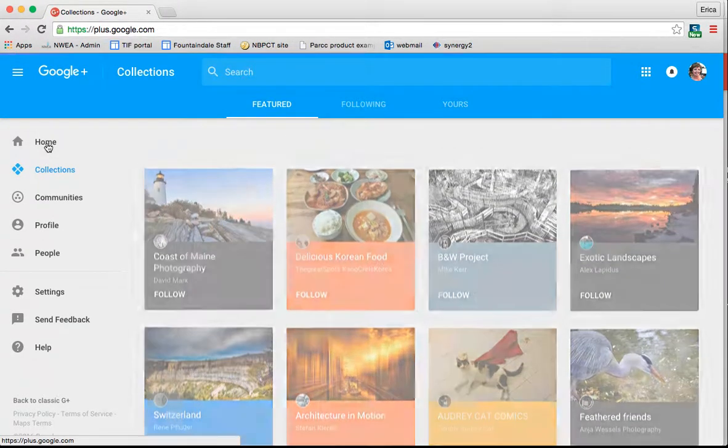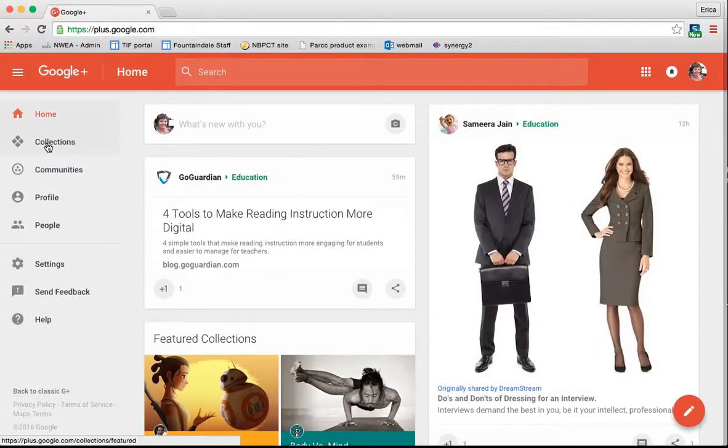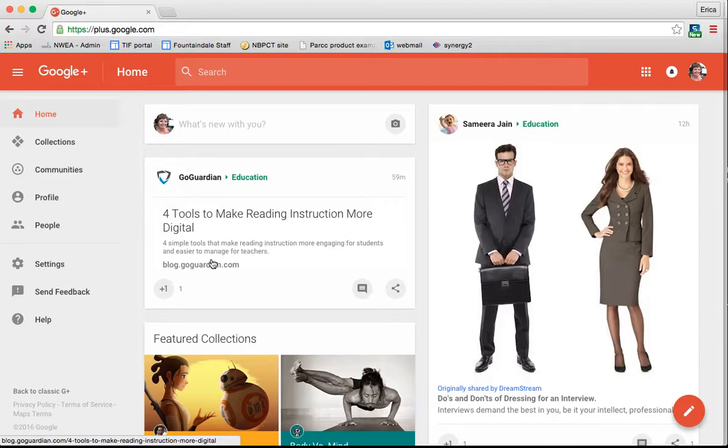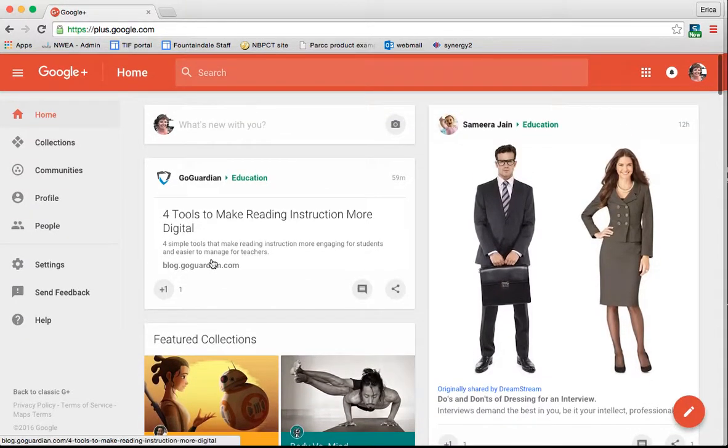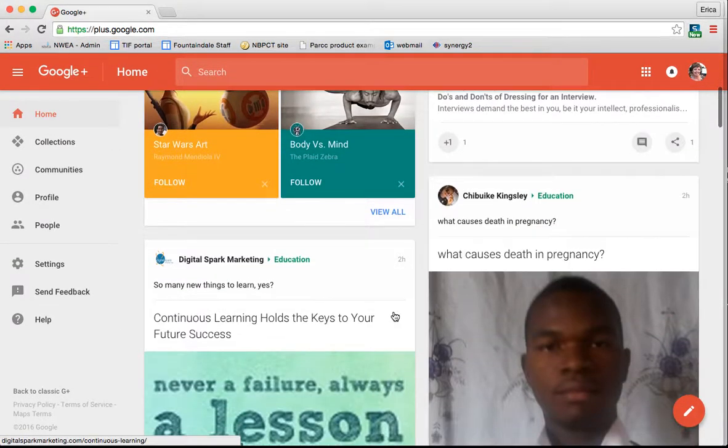Now, at the home screen of Google Plus, this is kind of like your news feed. It's basically anybody that you follow, anything that they've posted will show up here. So you can see I'm part of an education group. Here are some things that have been posted in it recently.